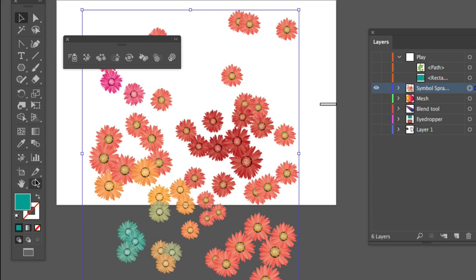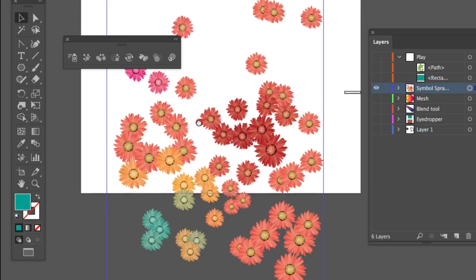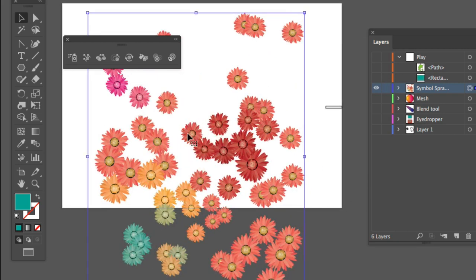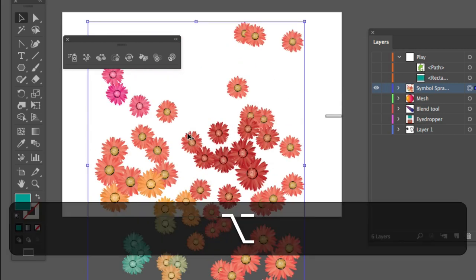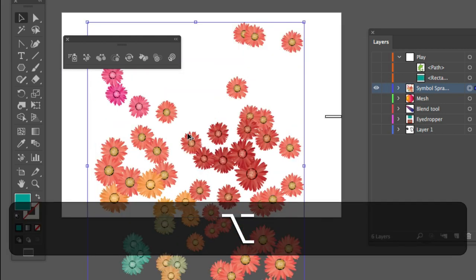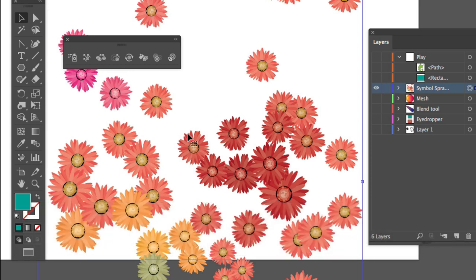There's the hand tool, but you never need that. You just need to press the space bar to navigate. And use the scroll wheel to go up and down and the scroll wheel plus option to go in and out.